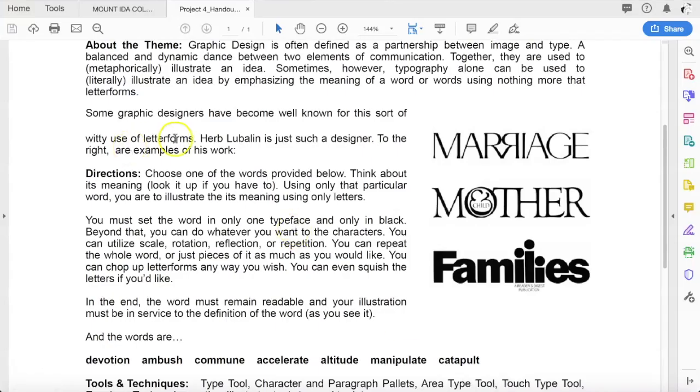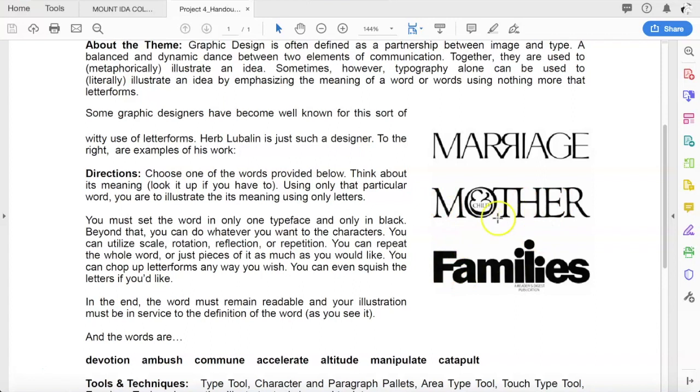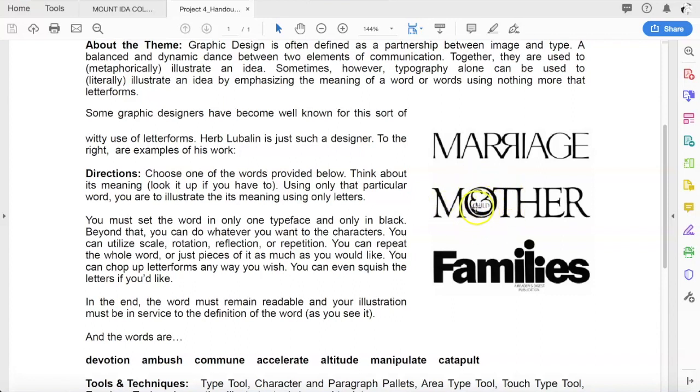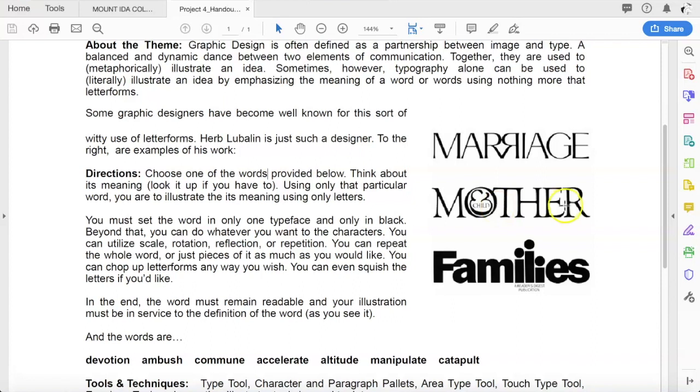Back to the assignment. There's a couple other examples from Herb over here. We saw marriage, we saw families, but this one here, mother, is actually a very popular one where he takes the ampersand, which is the and symbol - it says mother and child - and so he takes the and symbol, puts it inside the O, and then the word child is in small uppercase letters inside the ampersand, so that the O represents the womb, the ampersand represents the fetus, and the word child is sitting inside there. It's a visual representation of what the words mean. That's what you're going to do for this assignment.